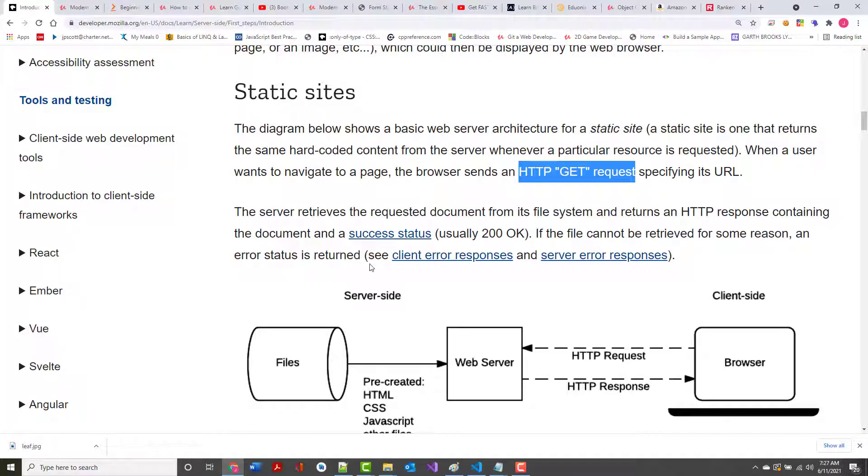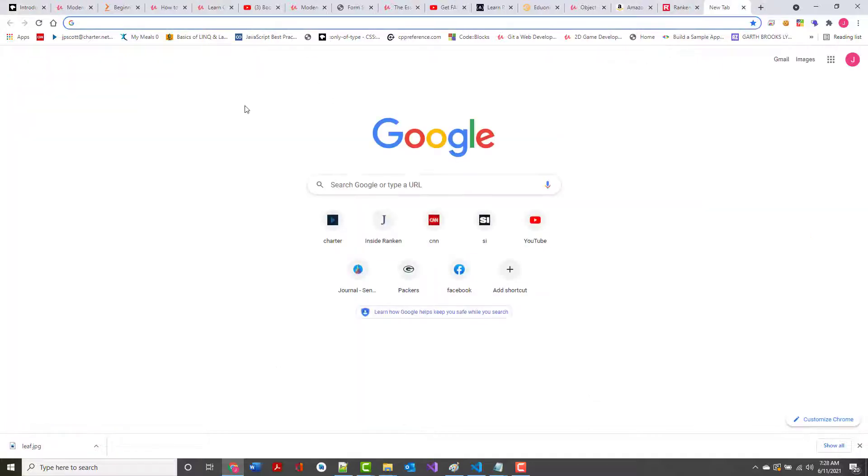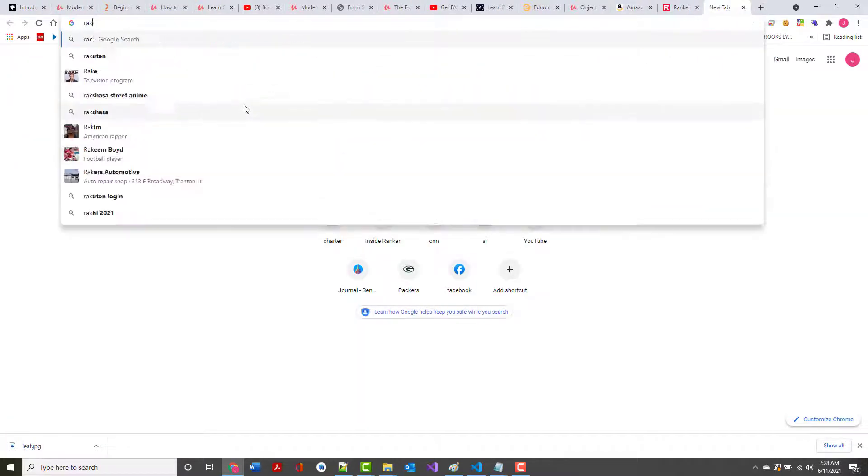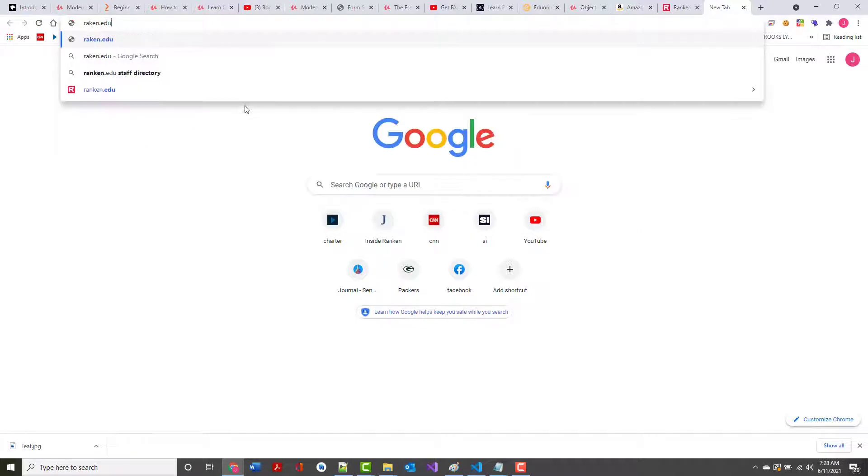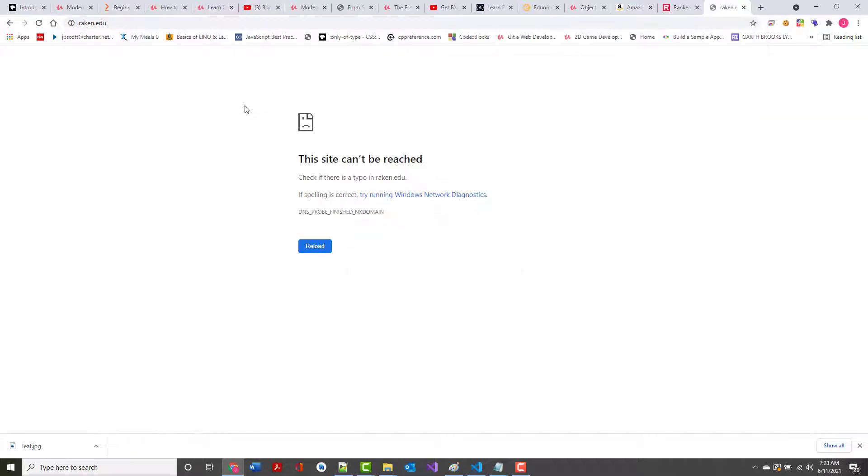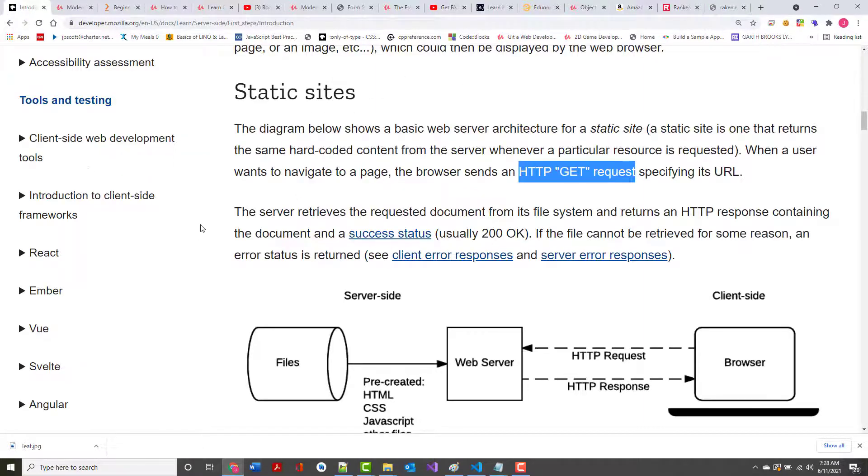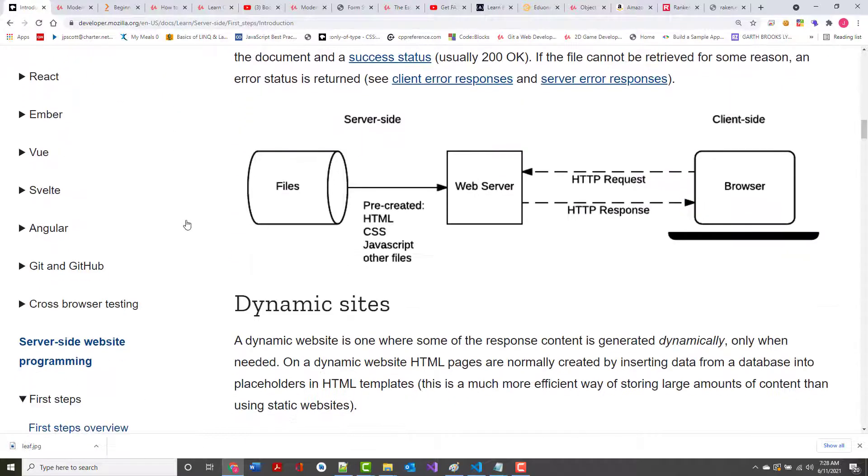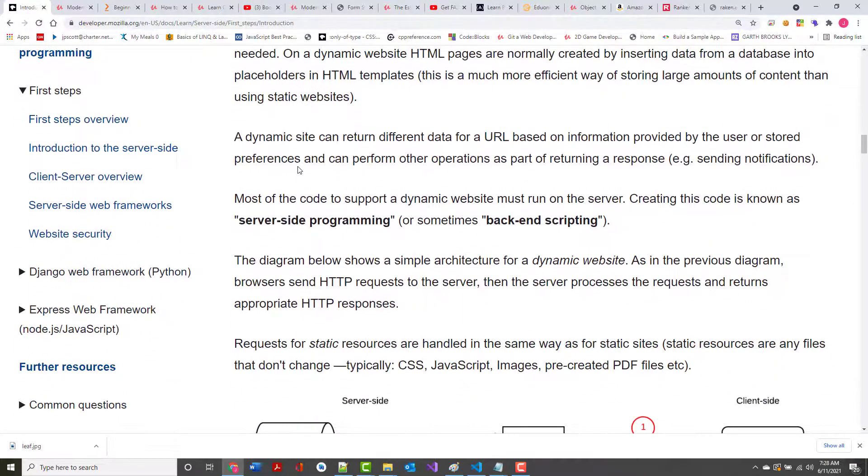But if it cannot return it, an error status is returned. Typically, for instance, if I put in raken.edu instead of rankin.edu, and it came back and it said this cannot be reached, check to see if there's a typo in there. It's a file not found. I'm asking for something that doesn't exist. So that's what it looks like when you're talking about a static site.